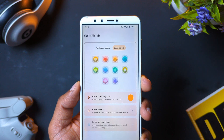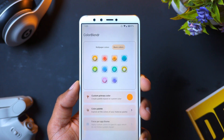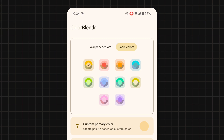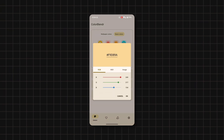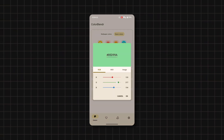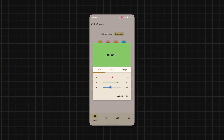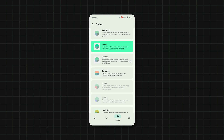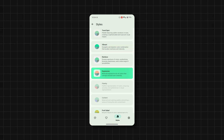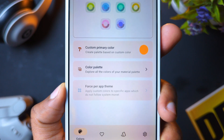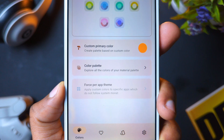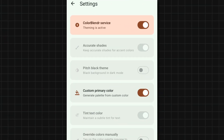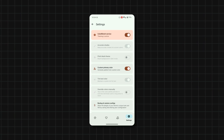Next up is Color Blender, an app that gives you full control over your system's Material You theming. With the app, you can create custom colors for your theme and adjust their hue, saturation, and value — something that Android by default doesn't let you do. You can also adjust the look and feel to neutral, vibrant, tonal spot, expressive, and more. Plus, if you have root access on your device, you can force Material You on apps that don't support it, change the background to pitch black when using DAC mode, and even override colors manually.